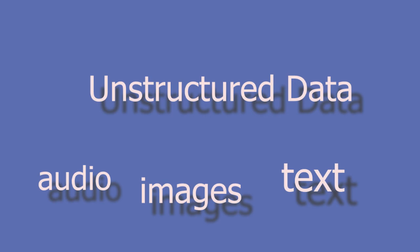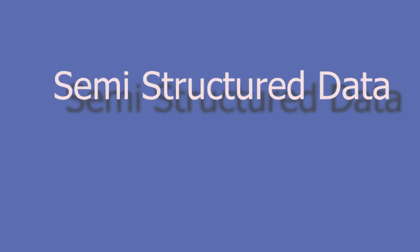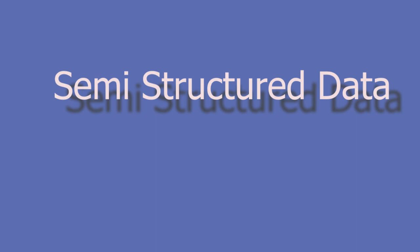Semi-structured data has some level of structure. Basically, semi-structured data is in between structured data and unstructured data. Examples are JSON, XML, and CSV.